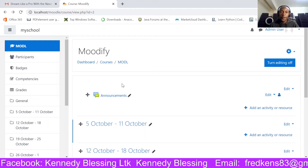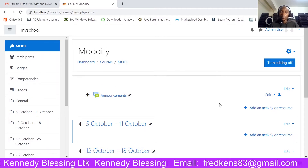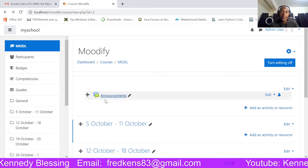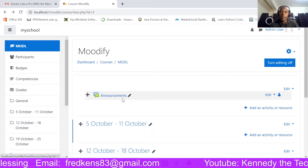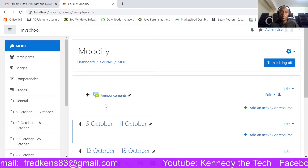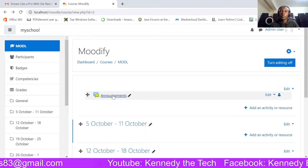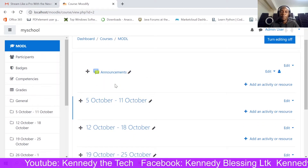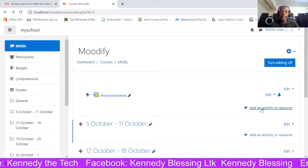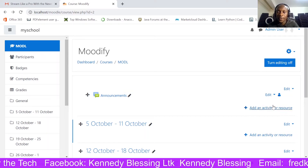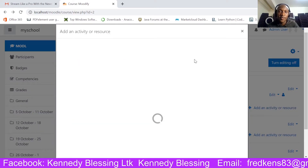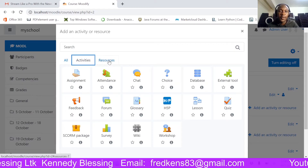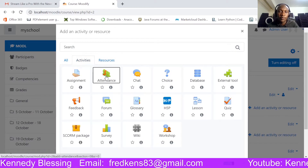I have a course here and I'm going to add an attendance activity. I would prefer to organize my course by having the attendance come just after the announcement forum, so that the learner or trainee will be able to take attendance first for the session and then proceed to the course content. I'm going straight ahead to create an activity — adding an activity and then selecting attendance. Attendance is an activity, not a resource.